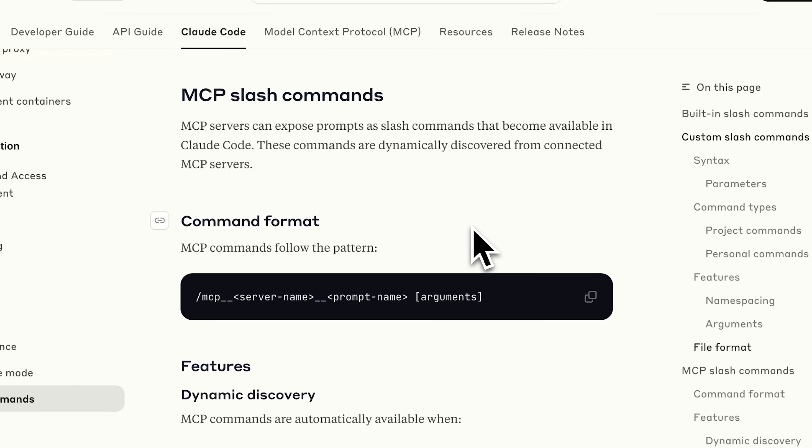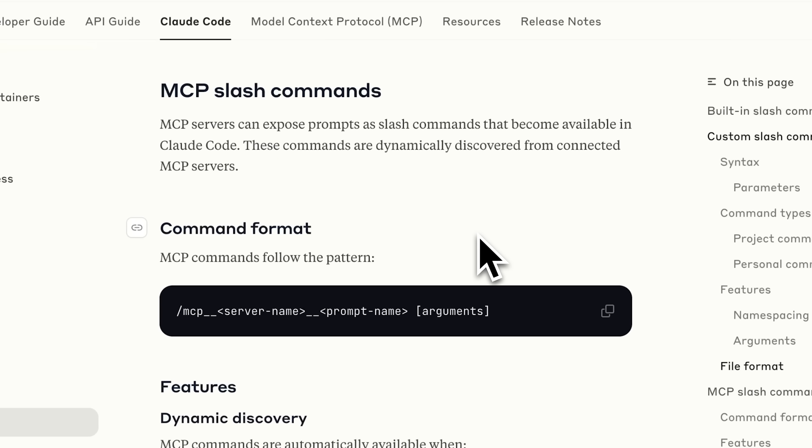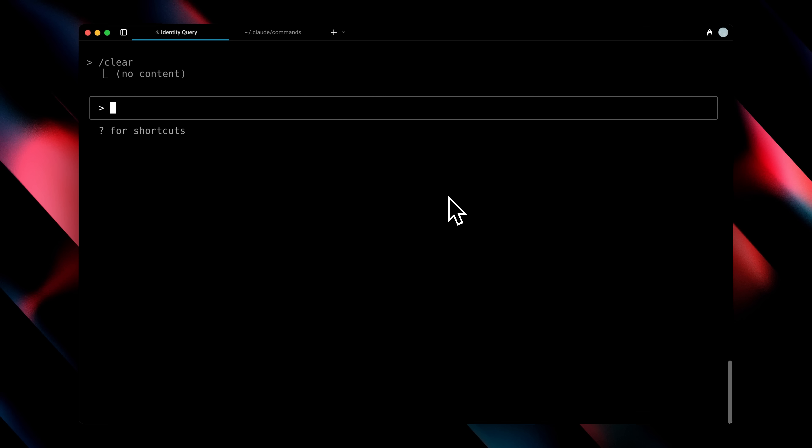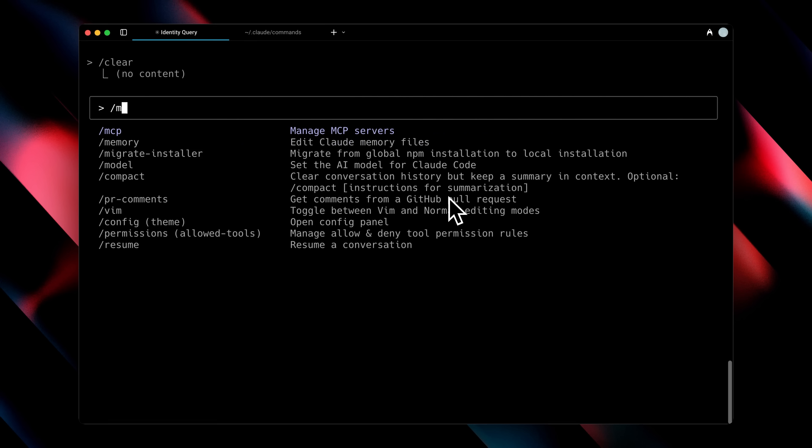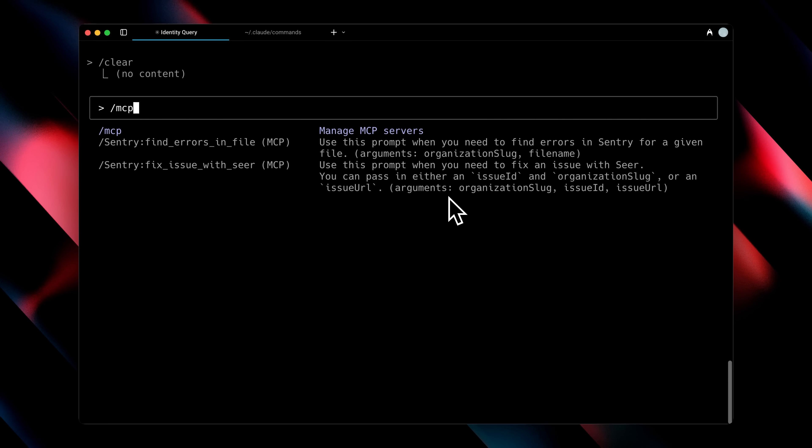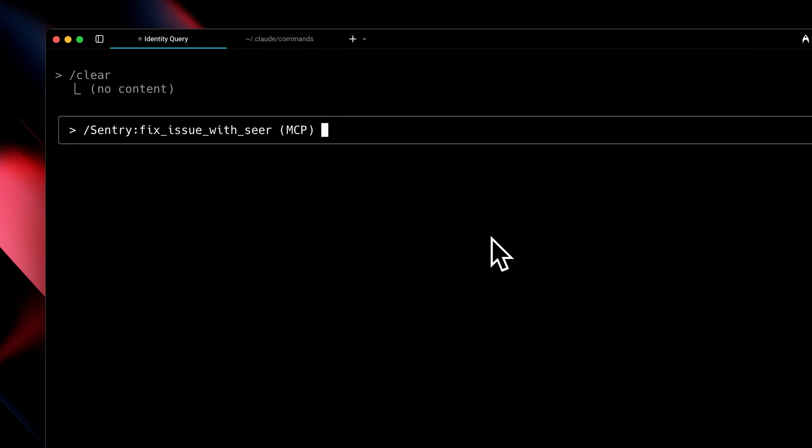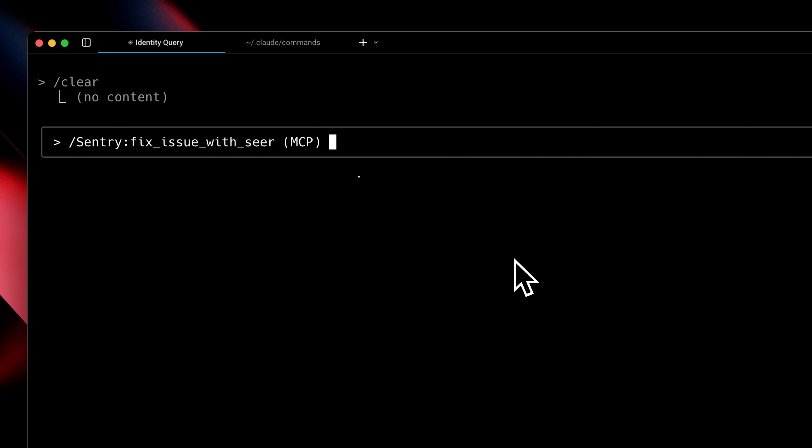Another useful thing about slash commands is that you can use MCPs directly with them. For example, if I type the slash command with MCP, you'll see that the Sentry MCP provides us with two commands that include arguments we can use. One is find errors in a file, and the other is fix issues with SEER, which is their AI agent I mentioned earlier. When I enter this command, I need to provide an issue ID as an argument. This tells it exactly what issue to fix with SEER. This essentially turns it into a programmable tool that you can call whenever you need it.